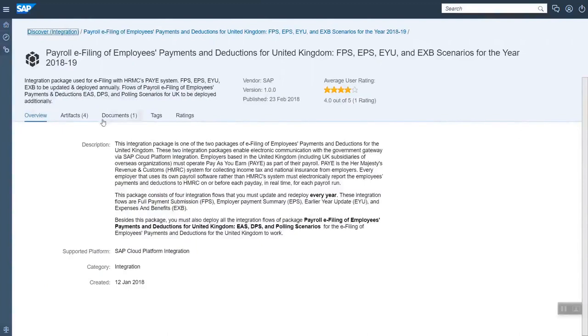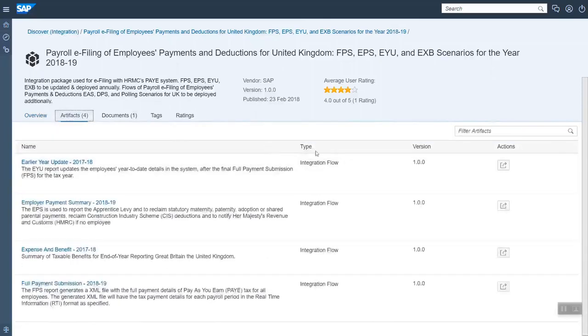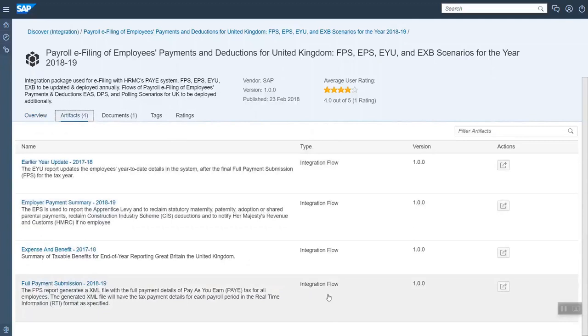Then you have the artifacts which are typically the iFlows, the integration flows. It can also be value mappings or data services.